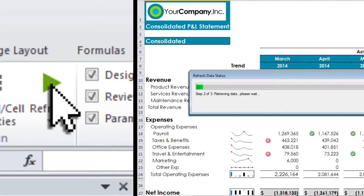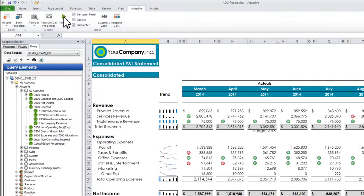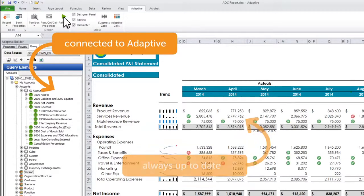Start with a report design you love or create a new report the way you want it, and quickly connect it to Adaptive so it's always up-to-date.